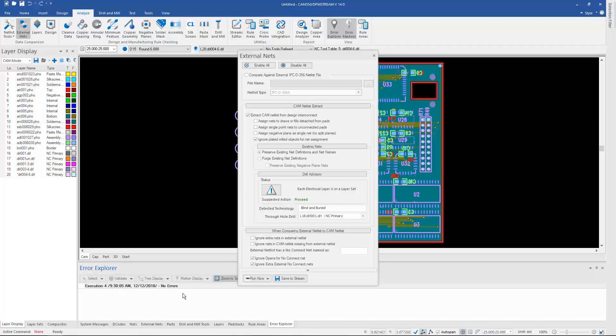More on that in a second. But no longer do you have to jump back and forth between multiple menus to run Netlist Comparison, and the results are shown in the same centralized location as any other analysis that will run.